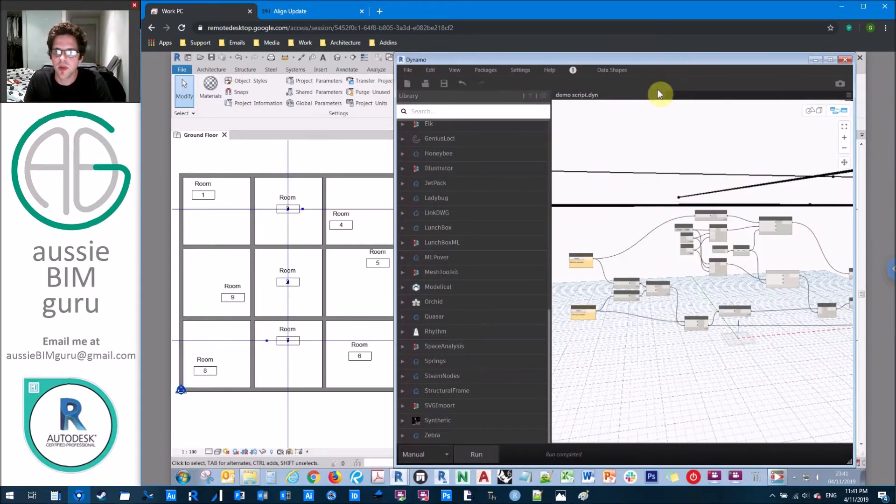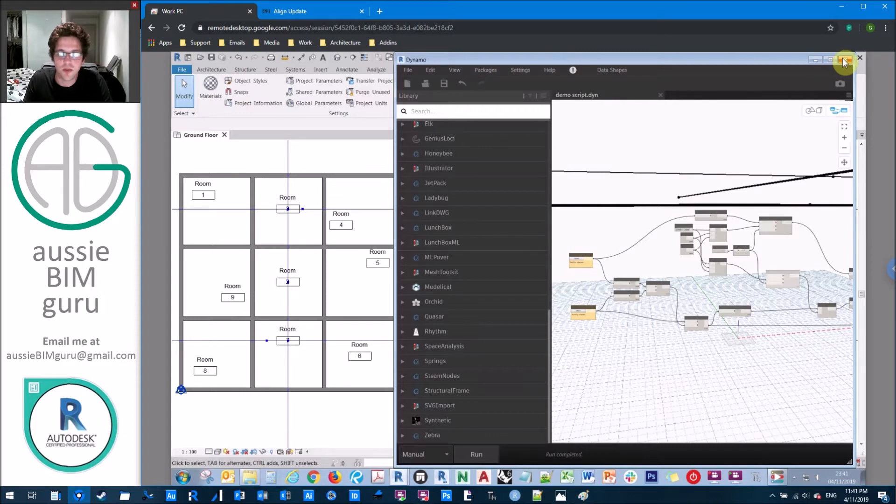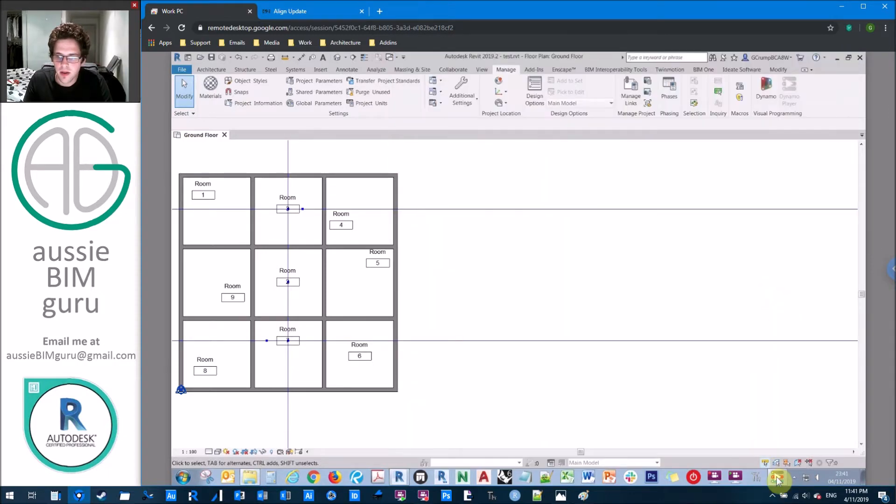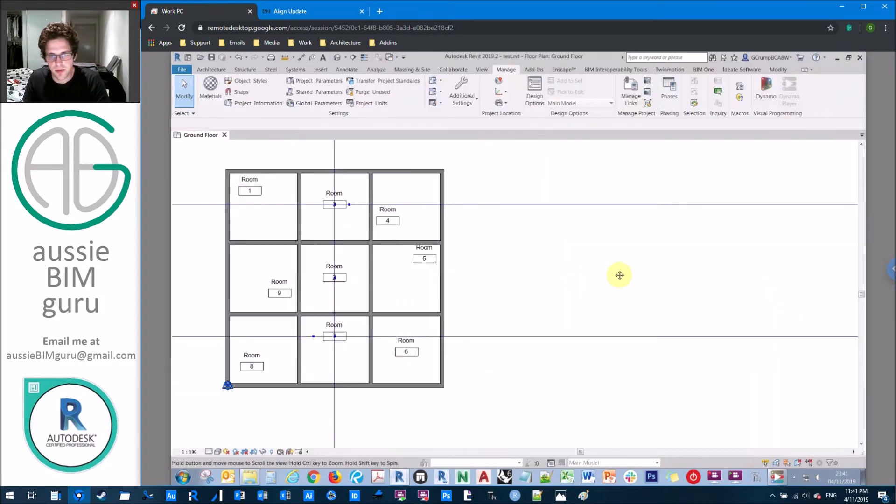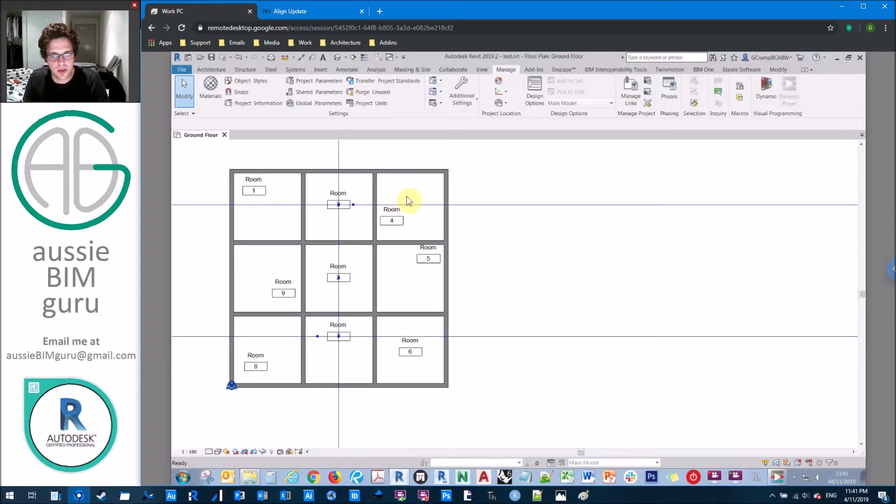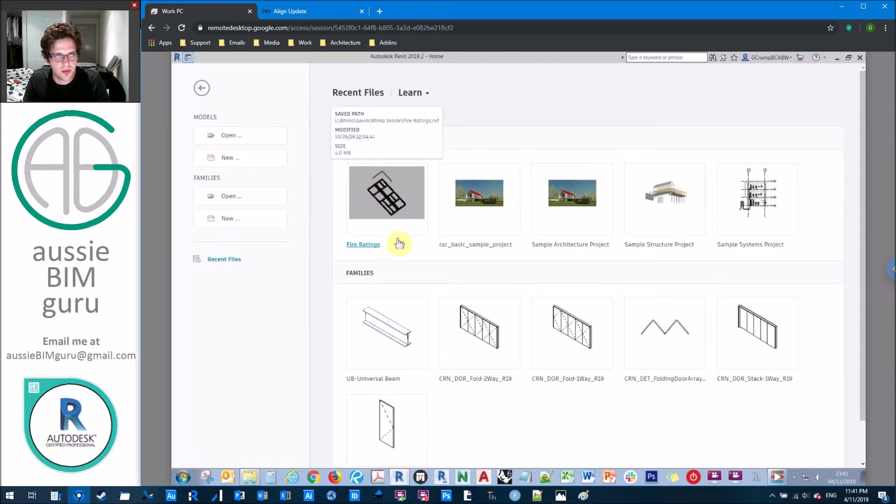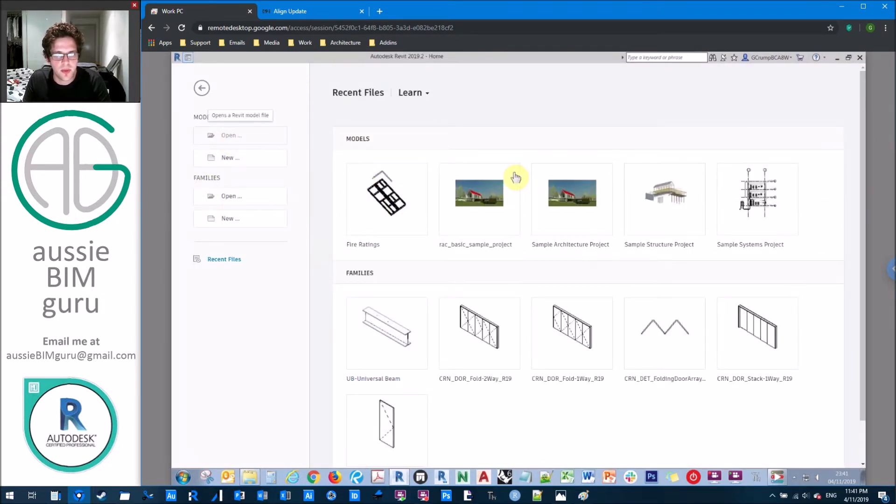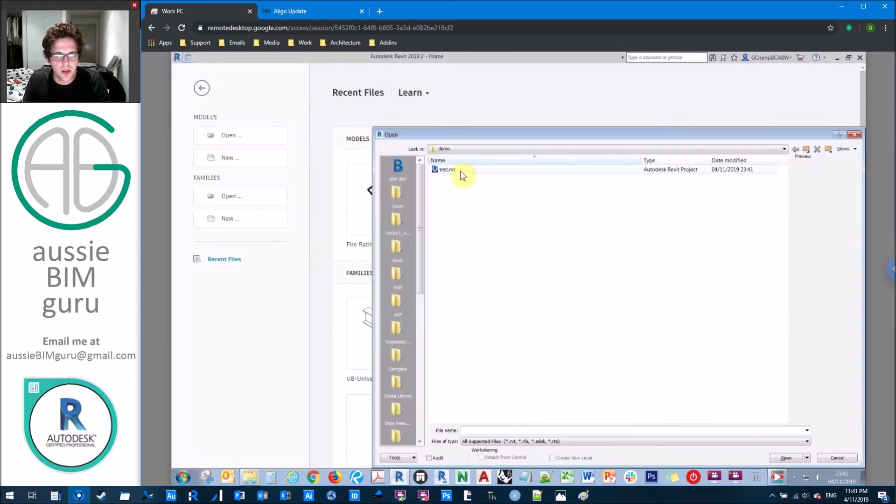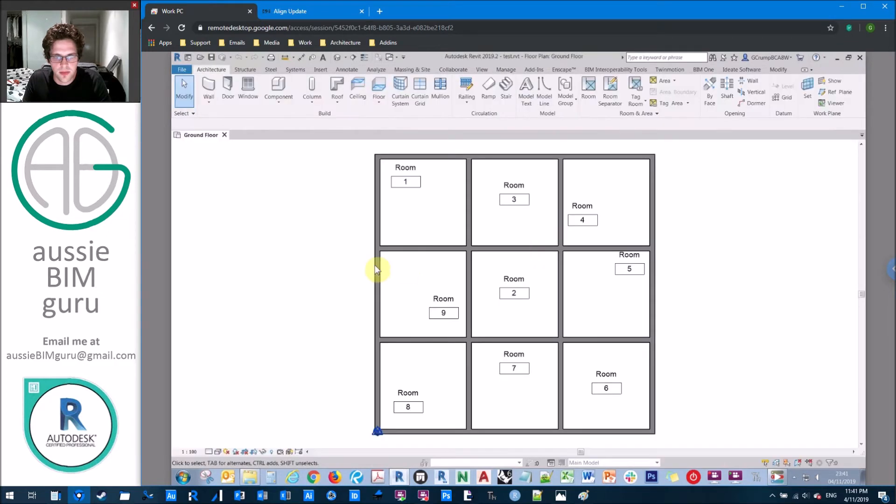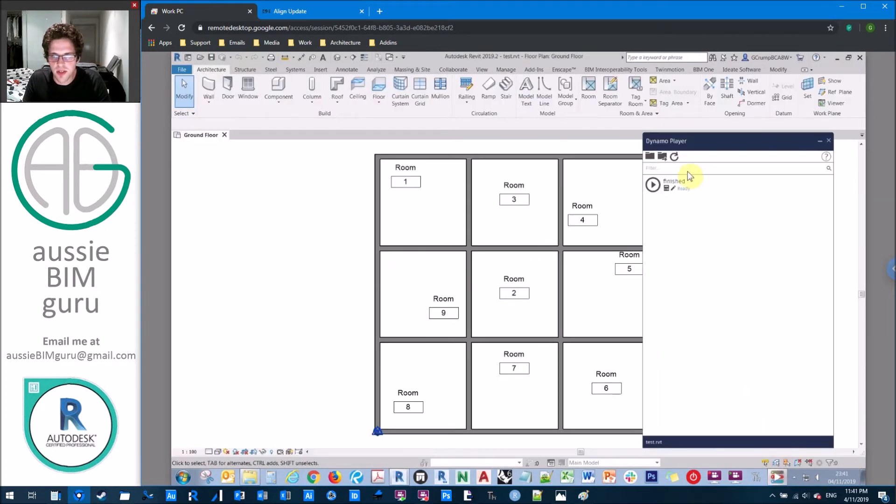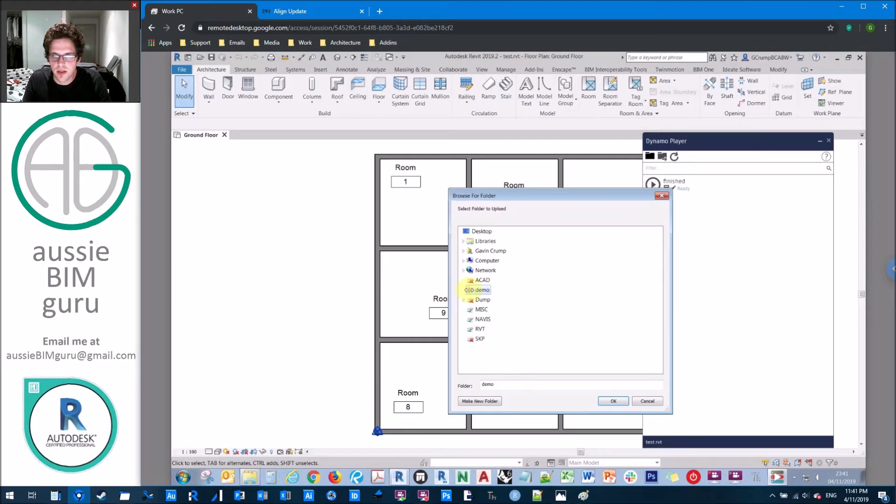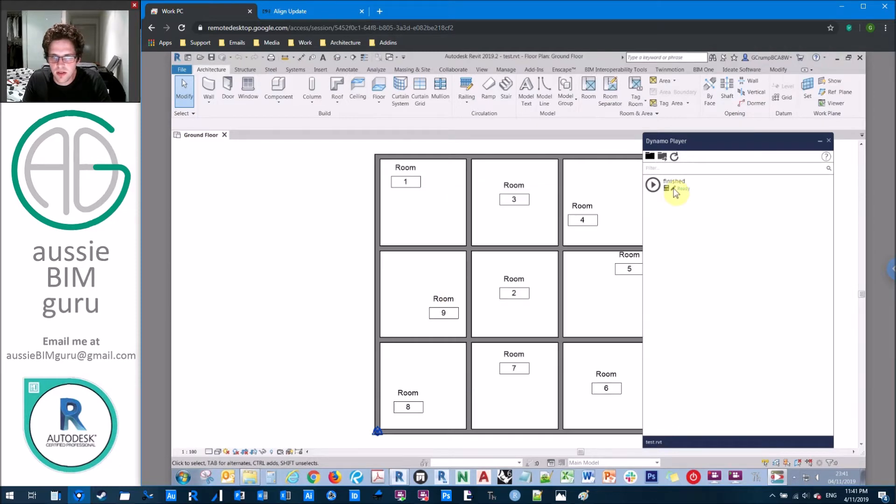Okay, so what I'll do is just close the script, and we'll open Dynamo Player instead. And we'll run this through Dynamo Player. So what I'll do is just close my model just to refresh the Dynamo Preview, open up that model again, and we'll just get Dynamo Player on the side.